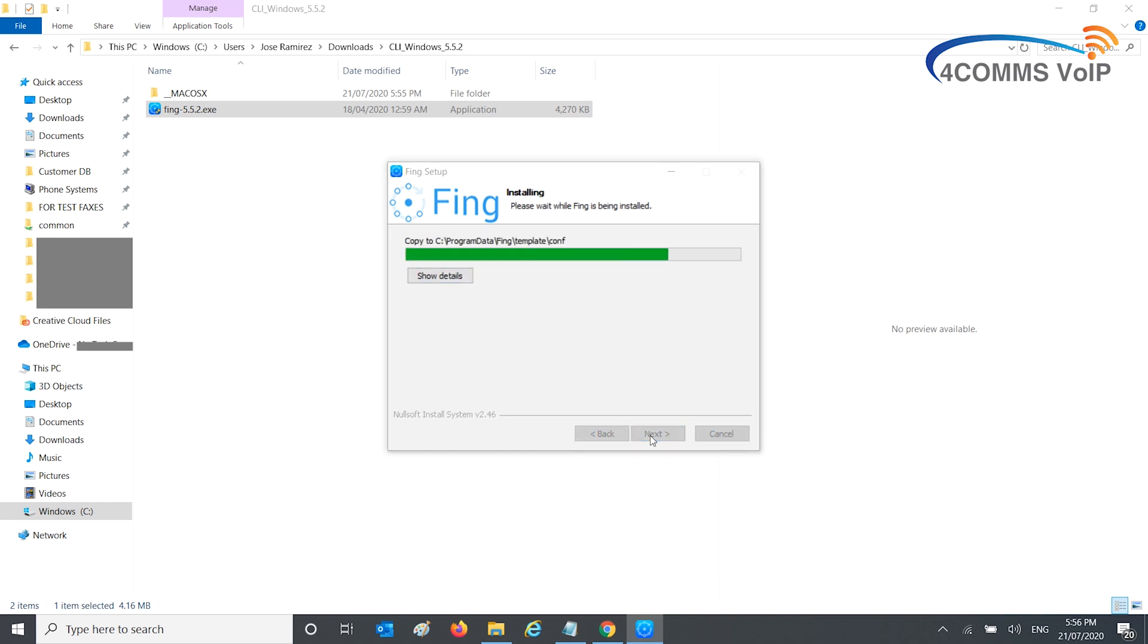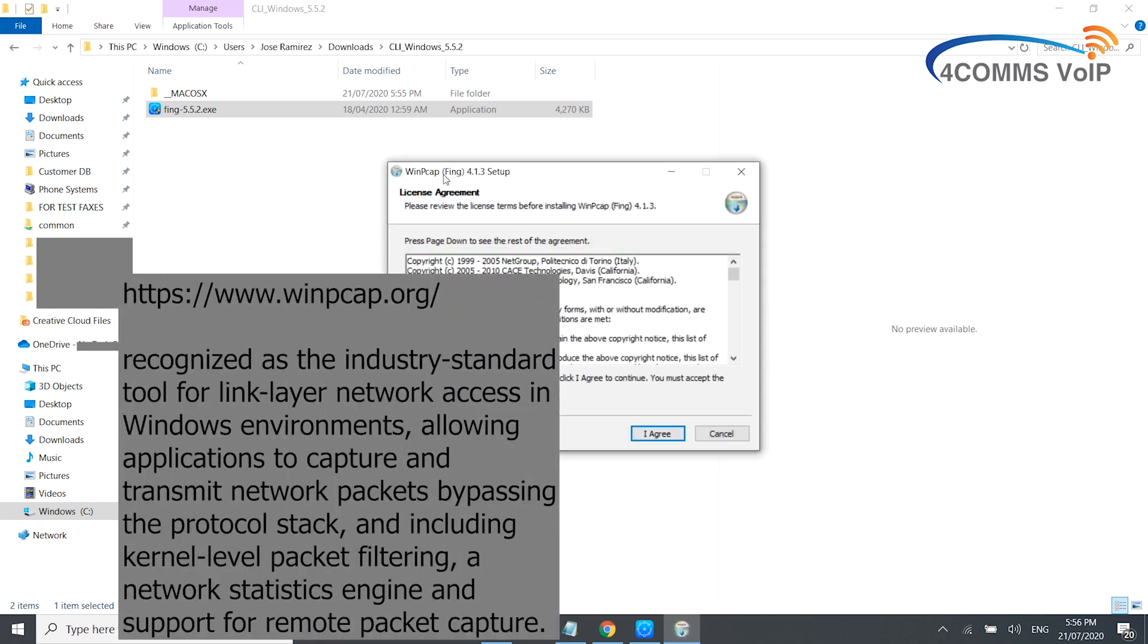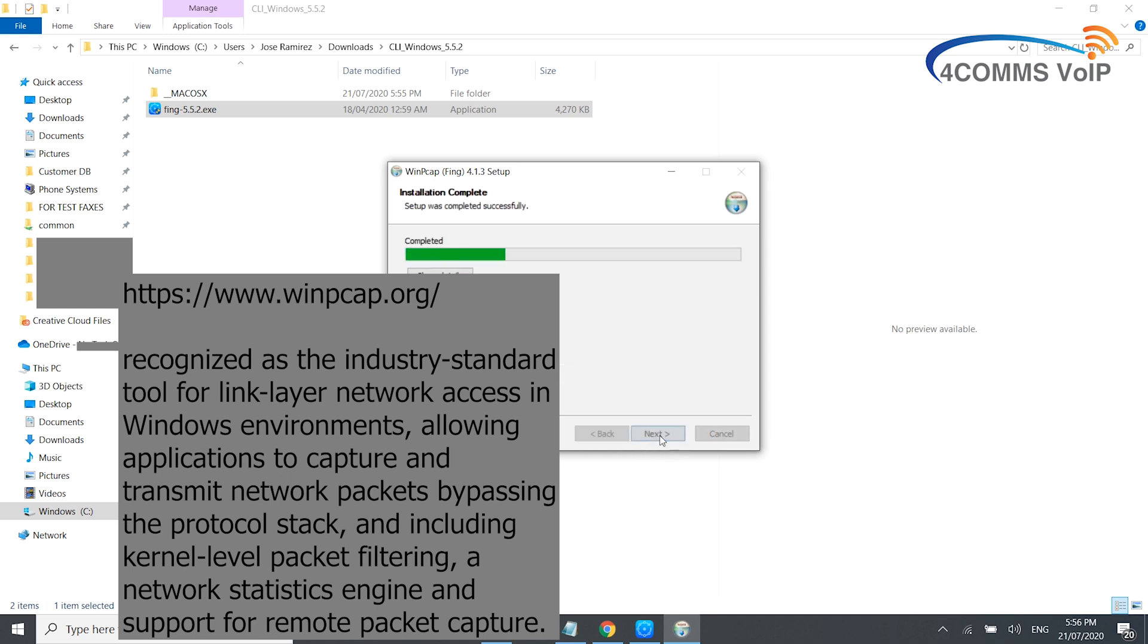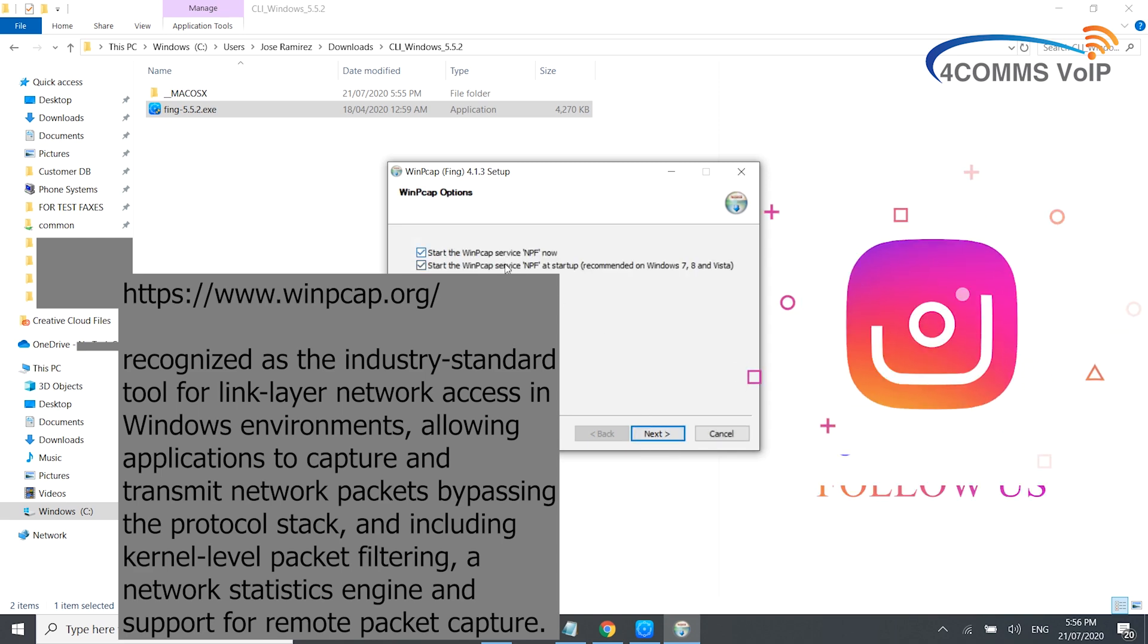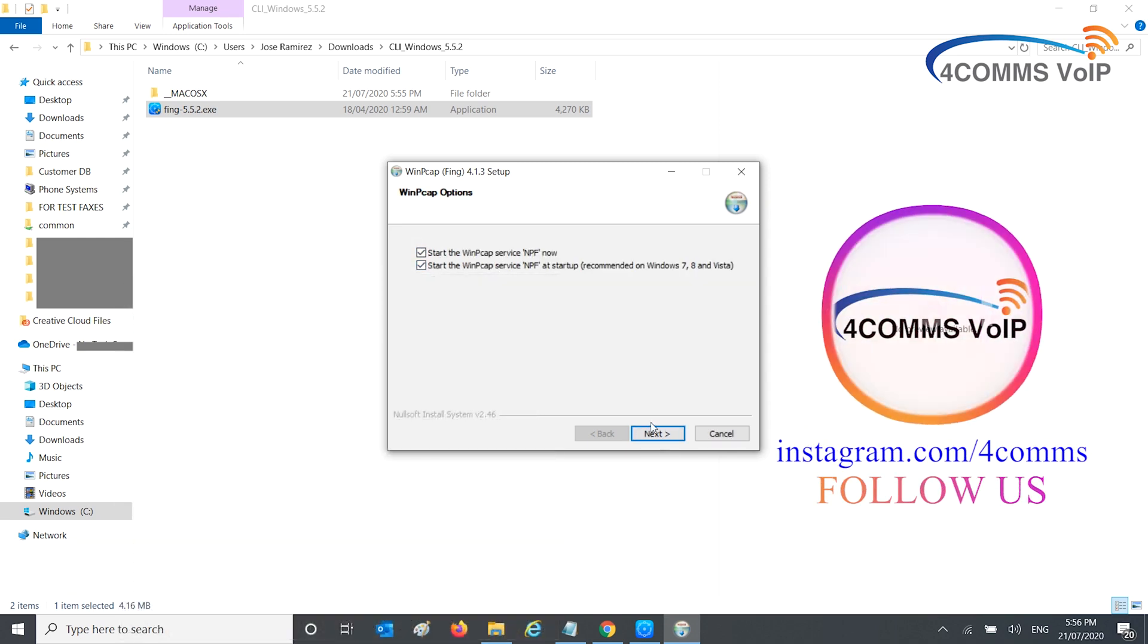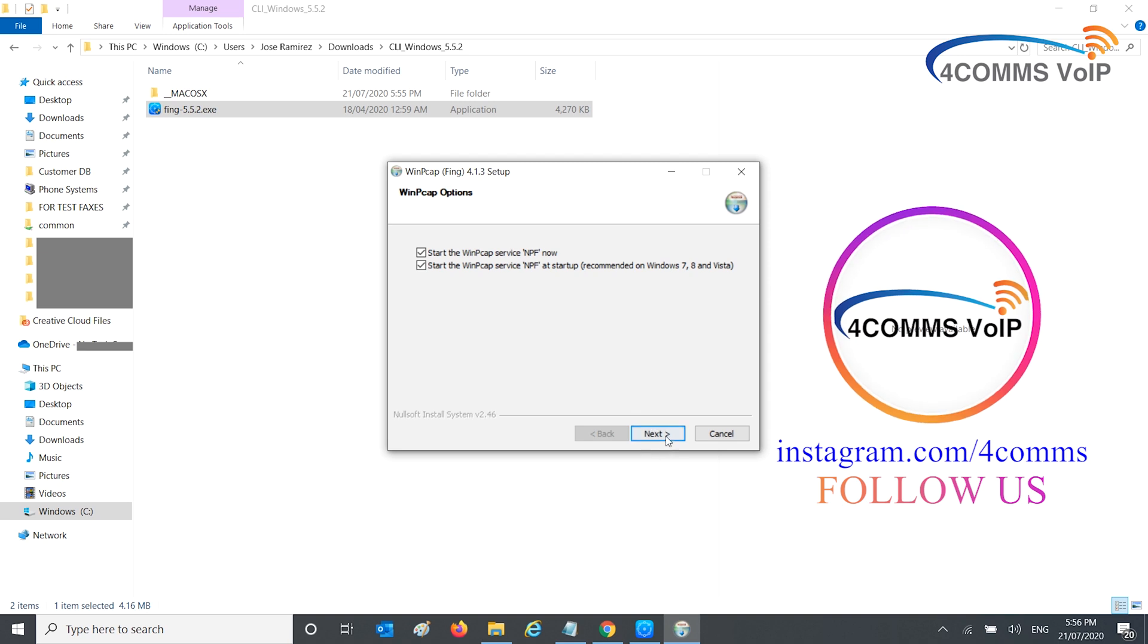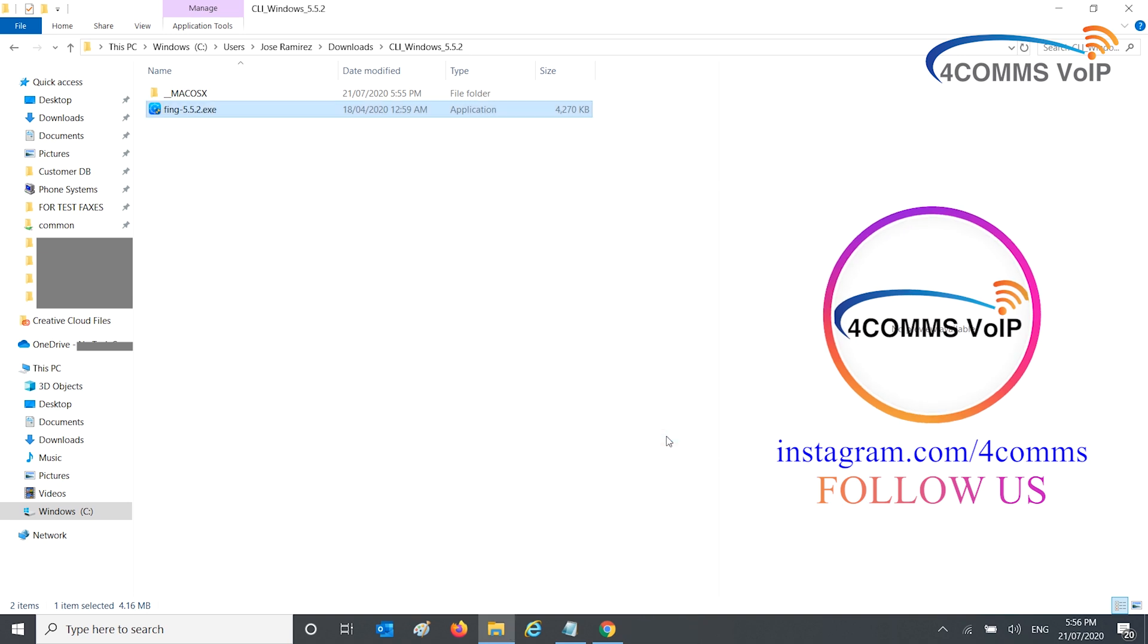While it's installing, you'll also need to install WinPCAP. It's included in the Fing install package, so no need to download it separately. Hit I Agree, then next. Make sure the two boxes are ticked so the WinPCAP service starts automatically. Hit next, finish, finish, and you're done.